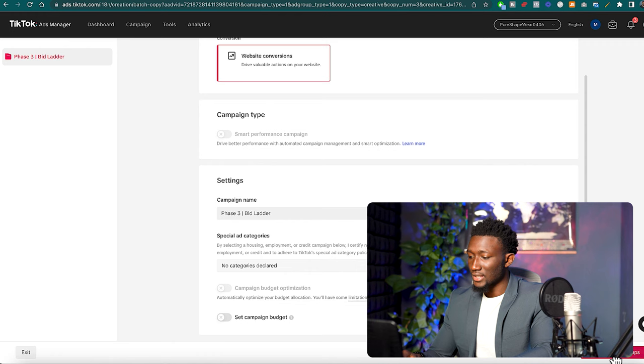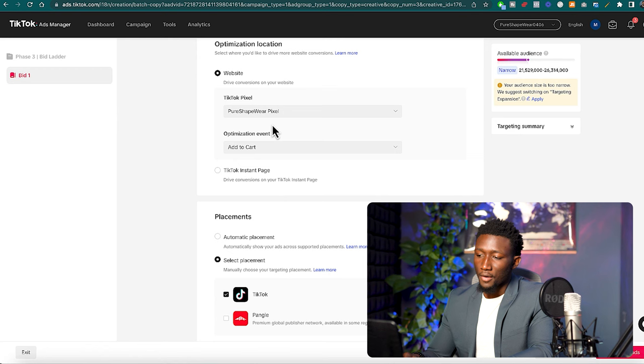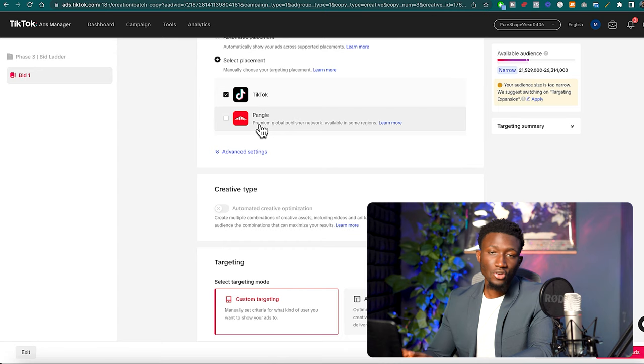So on the campaign level everything stays the same. Continue. On the ad group level what we're going to do is name this one Bid 1. We'll pick our pixel right here. We can optimize for purchases at this point because that's ultimately our goal, right? We want to make some sales.